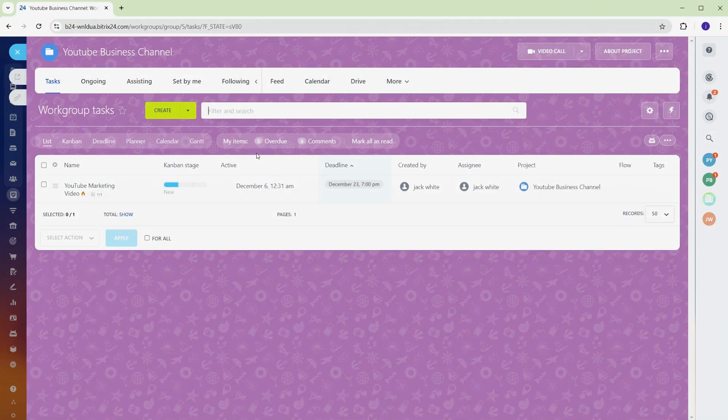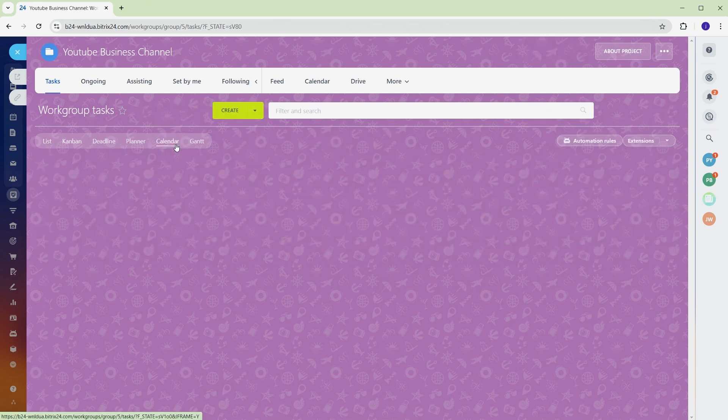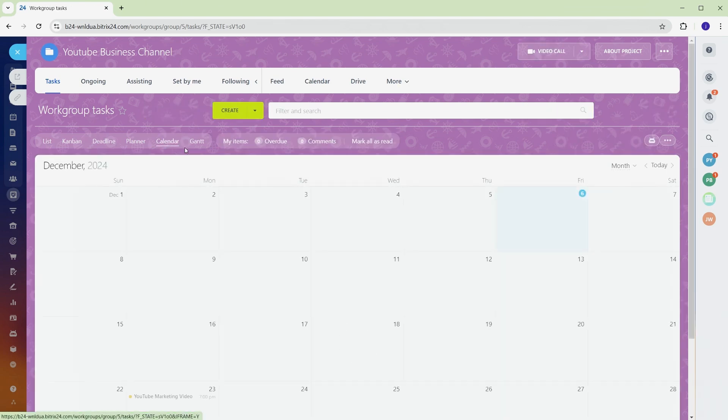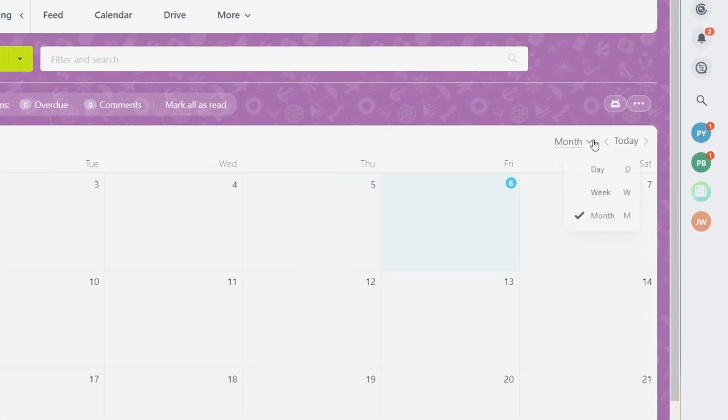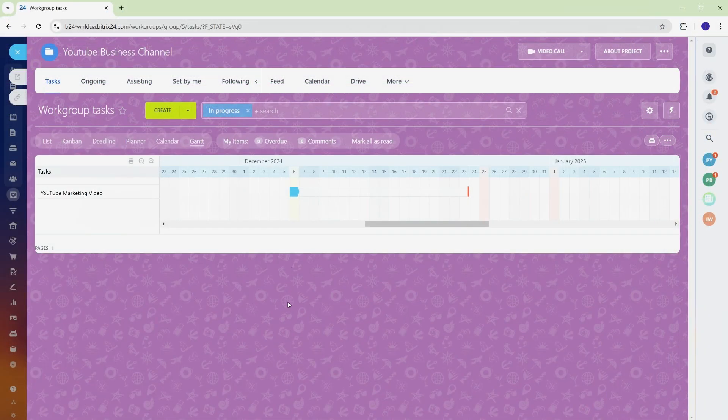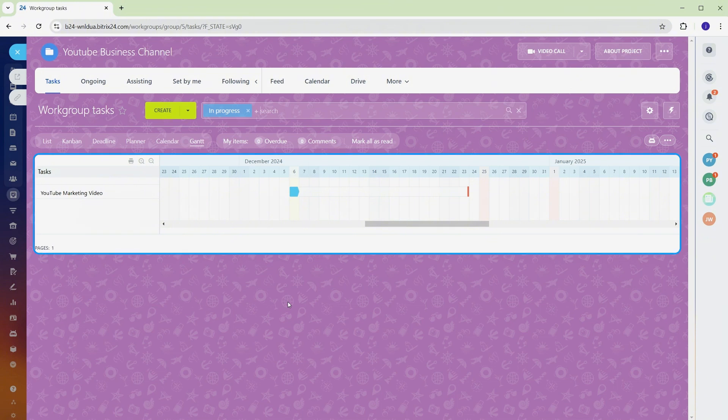When managing deadlines, having a visual representation of your schedule makes everything easier. Bitrix 24 offers two great tools for this – the calendar and the Gantt chart. In the calendar, tasks are organized by their due dates. To add a new task, simply click on a date and fill in the details. You can view the calendar by day, week, or month, depending on how you prefer to track your schedule. The Gantt chart provides a timeline view of your tasks. Each task appears as a bar that stretches across its duration, making it easy to see deadlines, overlaps, and progress. When managing multiple tasks, the Gantt chart helps you understand how they interact and ensures you don't miss any dependencies. Switching between the calendar and Gantt chart gives you a complete picture of your project's timeline. Use these tools to adjust deadlines, avoid overlaps, and keep everything running smoothly.